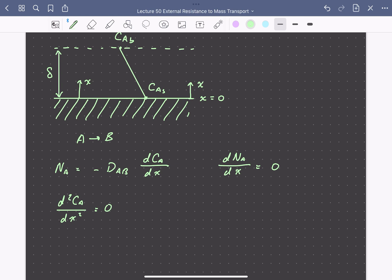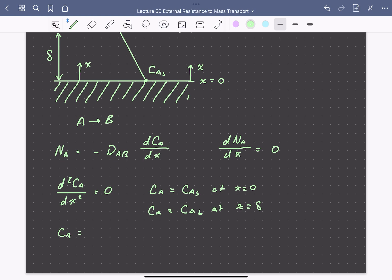This differential equation can be solved with two boundary conditions: the concentration of A equals CAS at X equals zero, and the concentration of A equals the bulk value CAB at X equals delta, the edge of the boundary layer. The solution gives a linear profile: the concentration of A at any point is equal to CAS plus (CAB minus CAS) times X divided by delta.